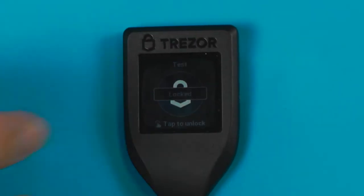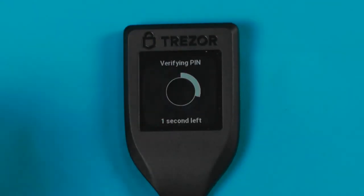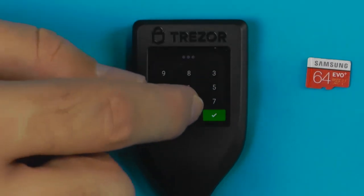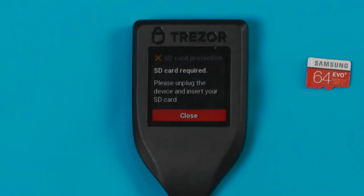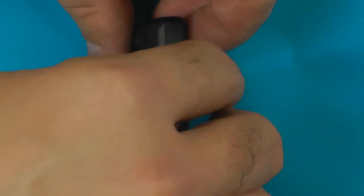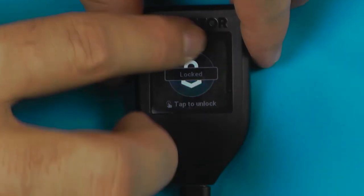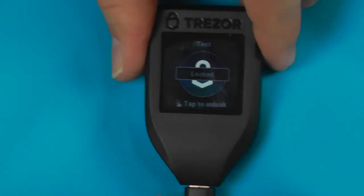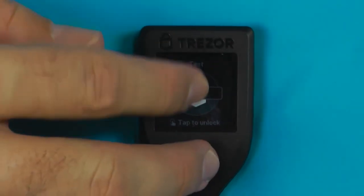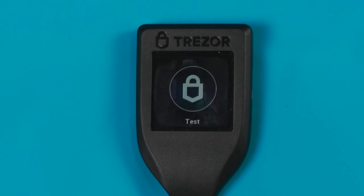With SD protect on, unlocking the device looks exactly the same as normal. But if we take out the SD card and try to unlock it, it throws an error saying SD protect is enabled and we need the card. Pop the SD card back in, but you'll need to power cycle the device — if you just plug it in while it's running the whole thing freezes up. Unplug it, re-plug it, and there you go.